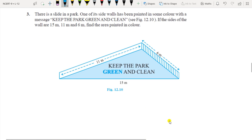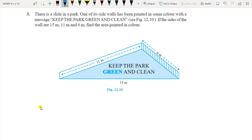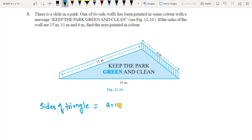Question 3: There is a slide in a park. One of its walls has been painted in some color with the message 'Keep the Park Green and Clean'. If the sides of the wall are 15, 11, and 6 meters, find the area to be painted. So sides of the triangle are: a equals 15 m, b equals 11 m, and c equals 6 m.